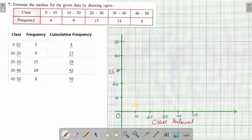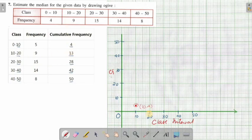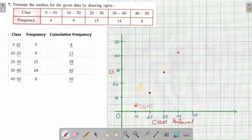Next we have (20, 13) — at x = 20, y = 13, which is somewhere over here. Then (30, 28) — 28 will be somewhere over here. Then (40, 42) — somewhere over here. And then (50, 50) — somewhere over here. So I have plotted all the points: (50, 50), (40, 42), (30, 28), (20, 13), and (10, 4).